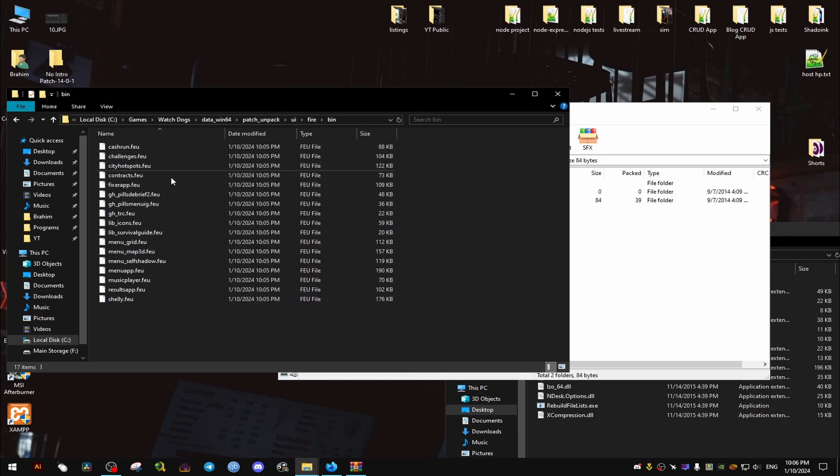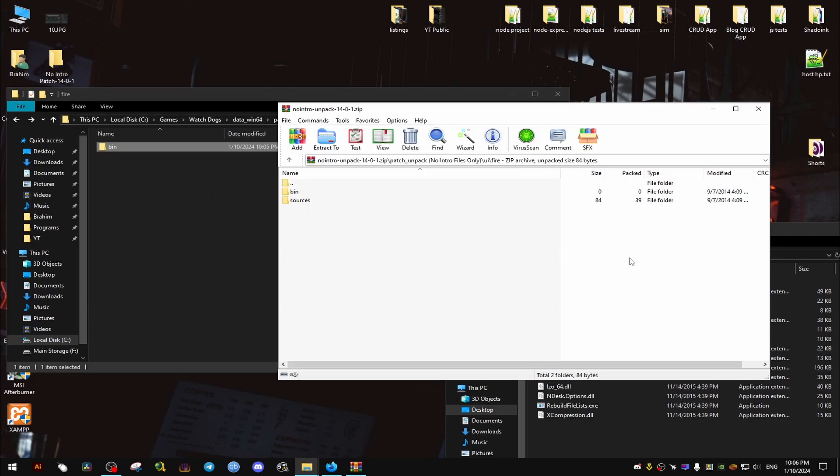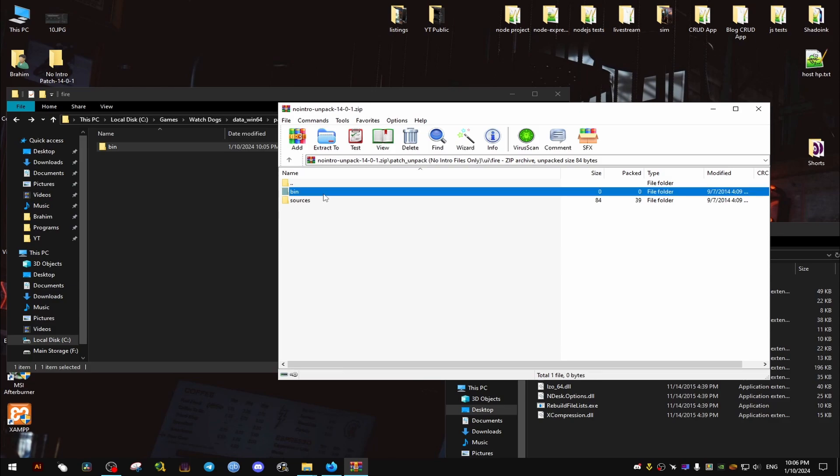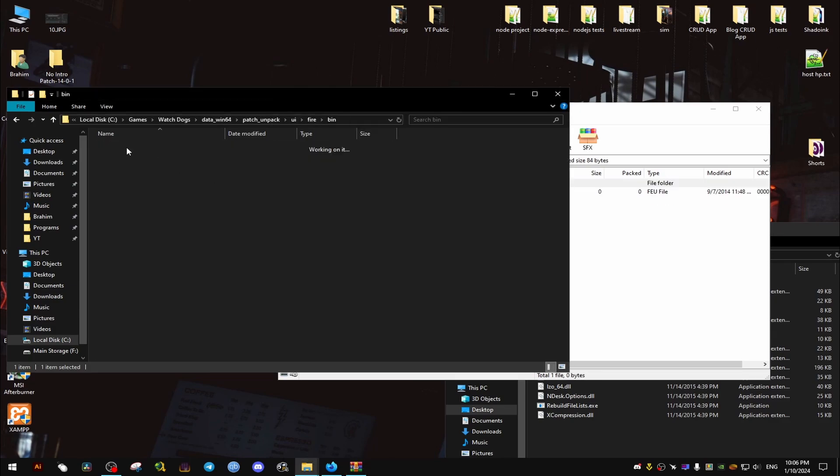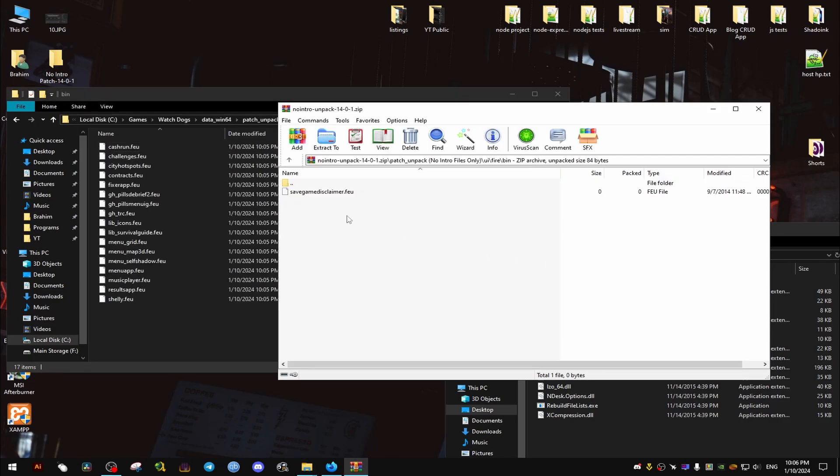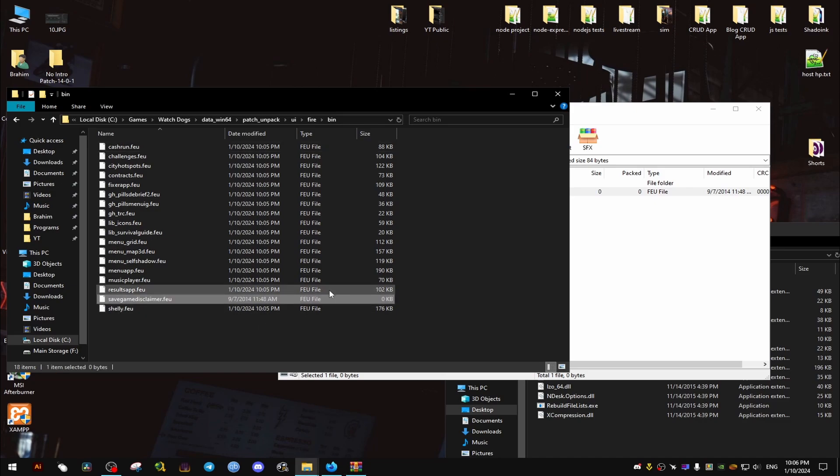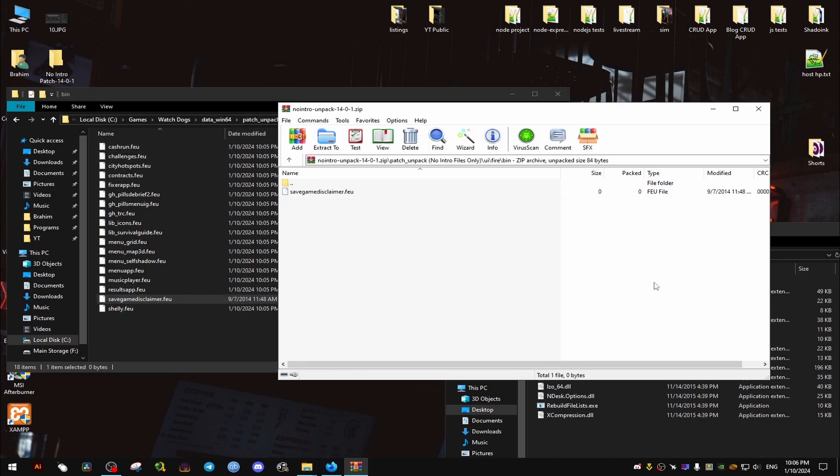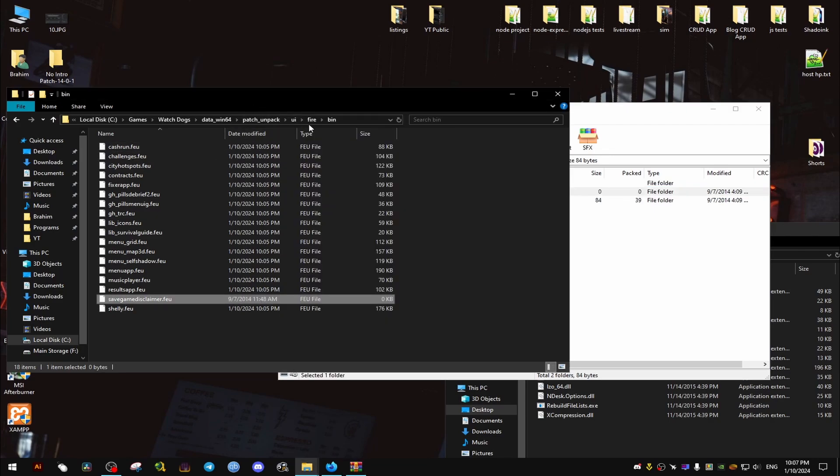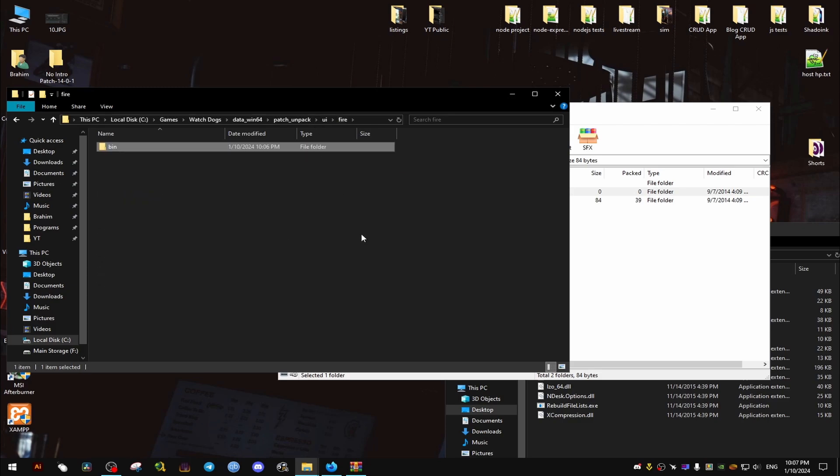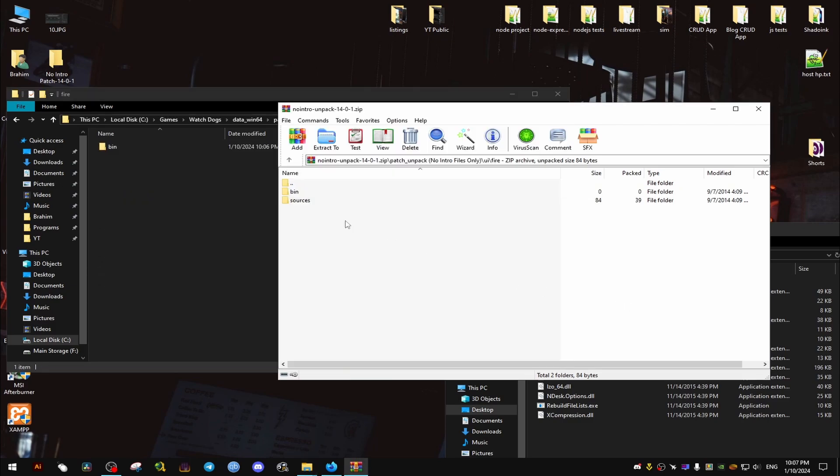If it doesn't exist we just drag and drop the folder. Now in the bin we have this file right here, we drag and drop it and we go back and then we drag and drop this one.